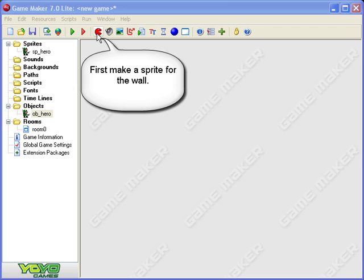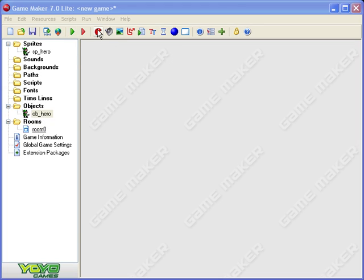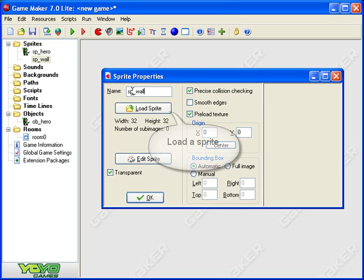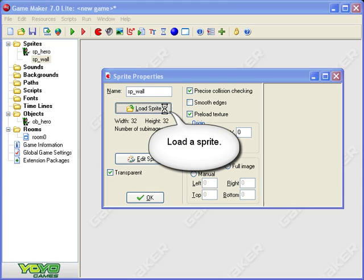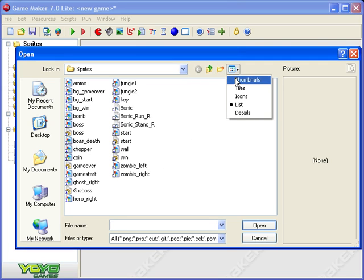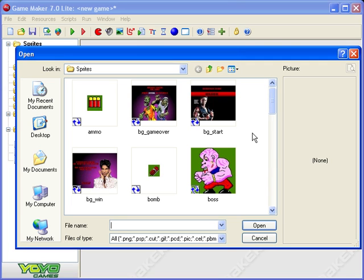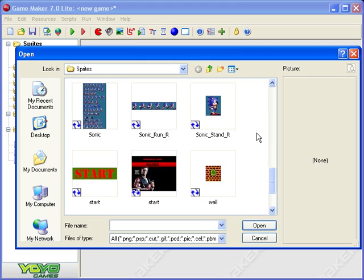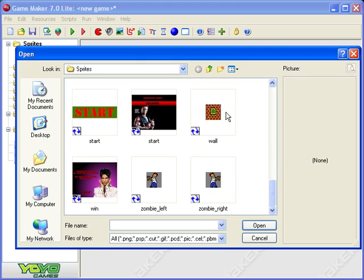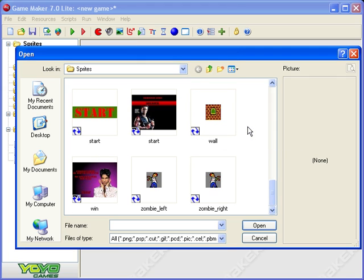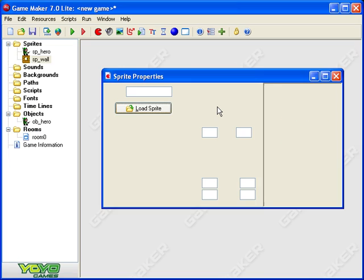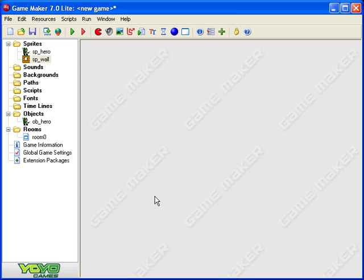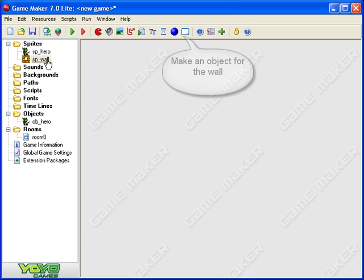So we should load up your old game so you've got our hero and our room. Let's go new sprite and call it SP underscore wall. I'm going to load a sprite, you could draw one of course or just get one from somewhere. Let's find my wall, hopefully there's one here. Aha, there's a wall, it's even got a window in it, so let's use that.